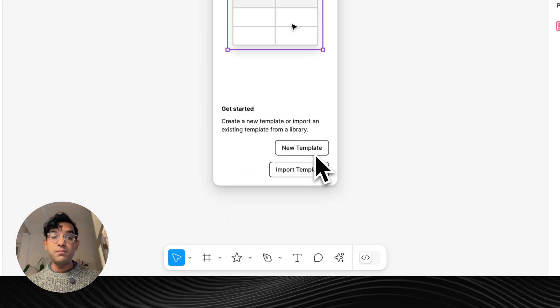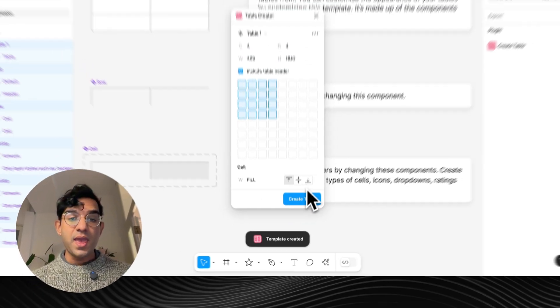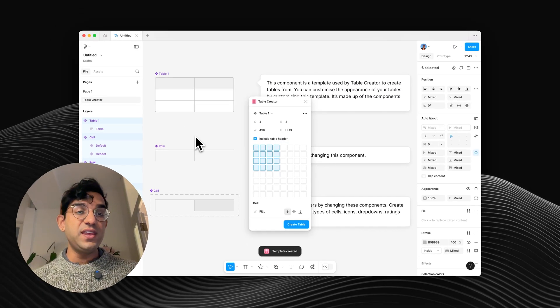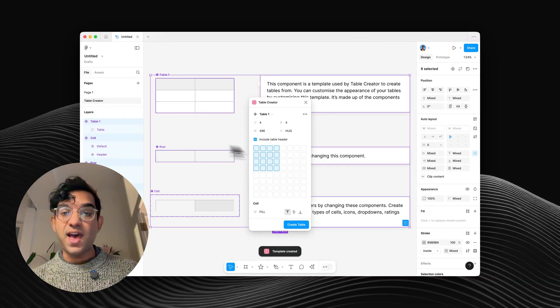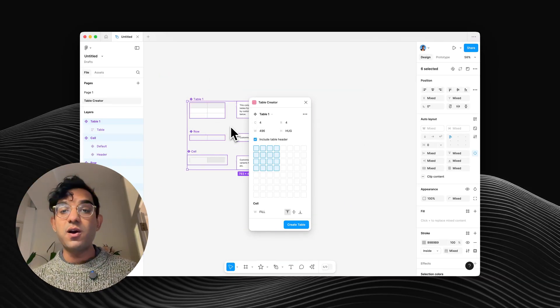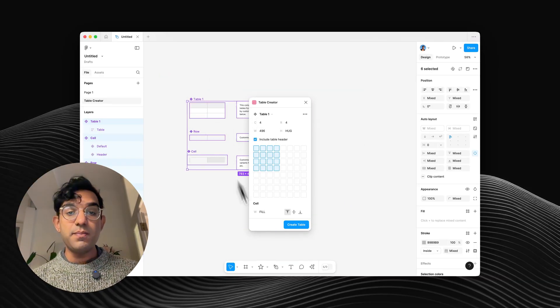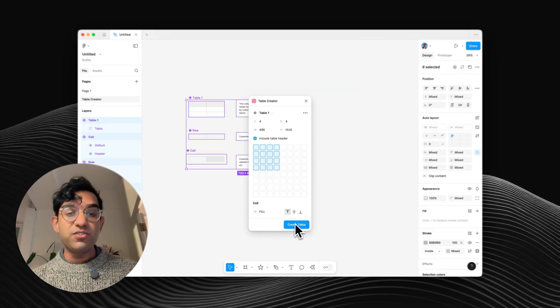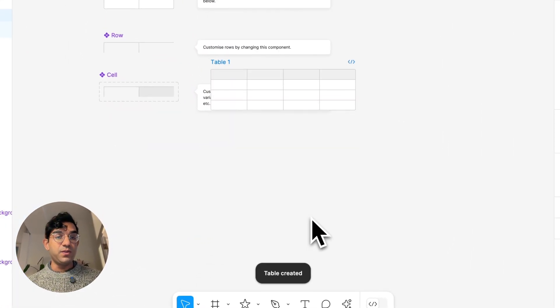Hit New Template, and you'll see loads of stuff gets added to your canvas. This is how your table is made up. And then we can just hit Create Table.